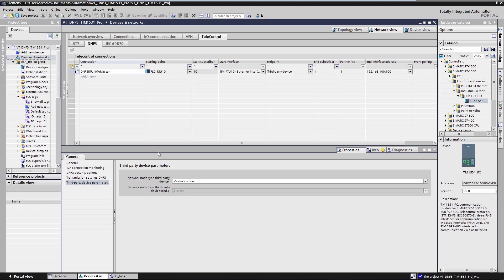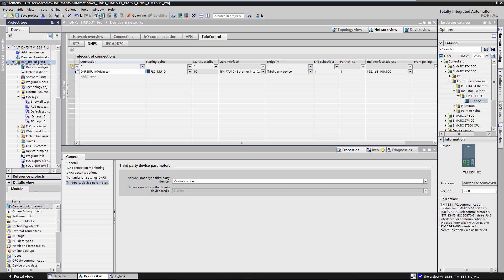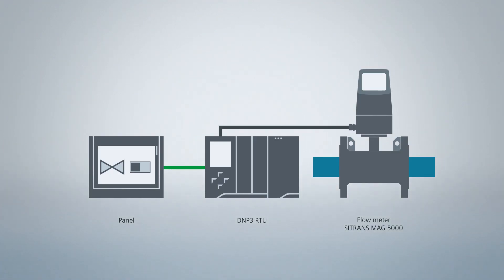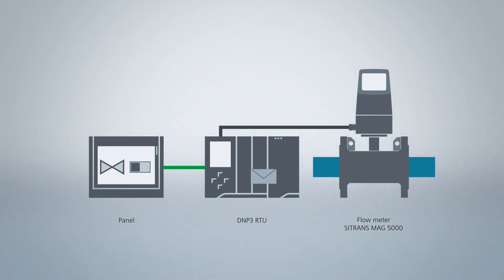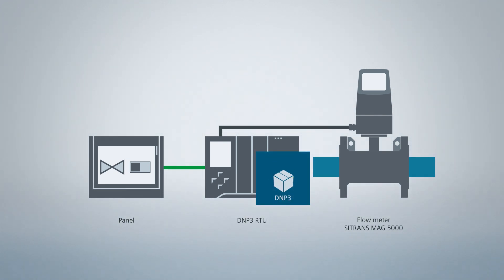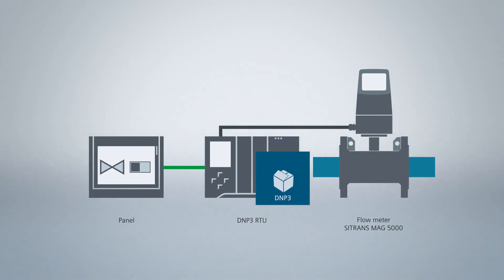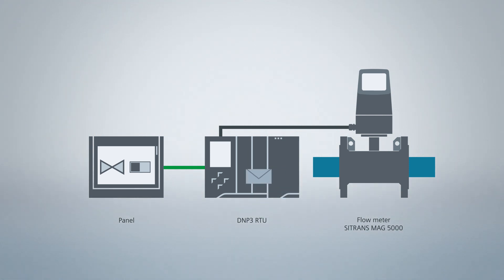Now I can compile the configuration and load it into the CPU as well as the TIM. The DNP3 control center is thus capable of establishing a connection to the RTU 10. However, no process data is transmitted yet. In order for our process data to be sent from the RTU to the DNP3 master, we create so-called data points in the data point editor for the TIM. A data point is a DNP3 object. It is read by the TIM from the S7-1500 CPU and then transmitted as a process value via the DNP3 protocol.